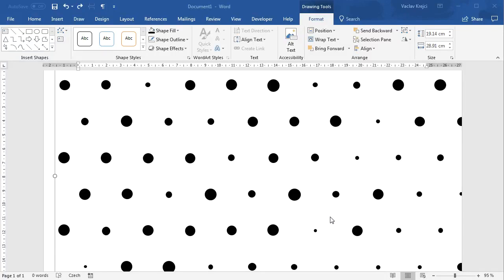Hey and welcome to another tutorial. Today I will show you how to create this polkadot pattern inside Microsoft Word using a macro, that is using Visual Basic for Applications. So let's open a new document and get started.